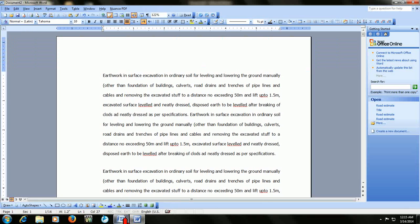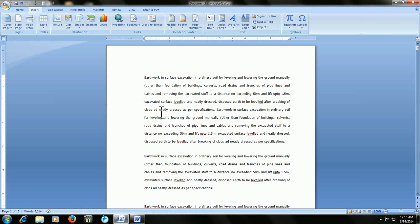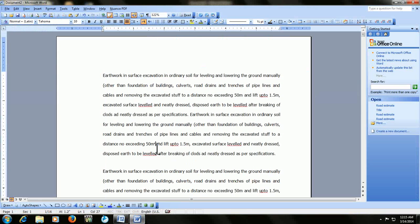So to recap: for Word 2007 and 2013, the key for preview is Ctrl+F2, and for Word 2003, the key is Alt+F+V. I hope it will help you — thank you very much for watching, please don't forget to like and comment.